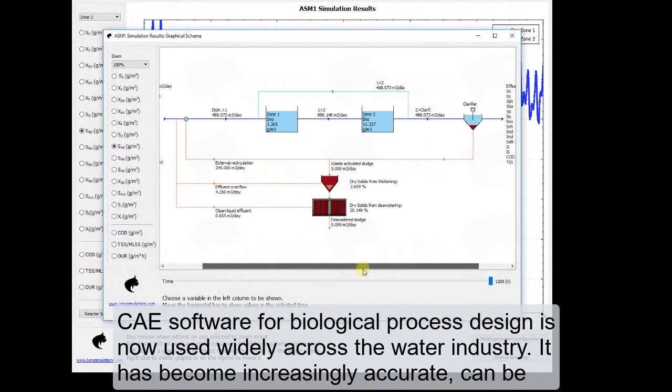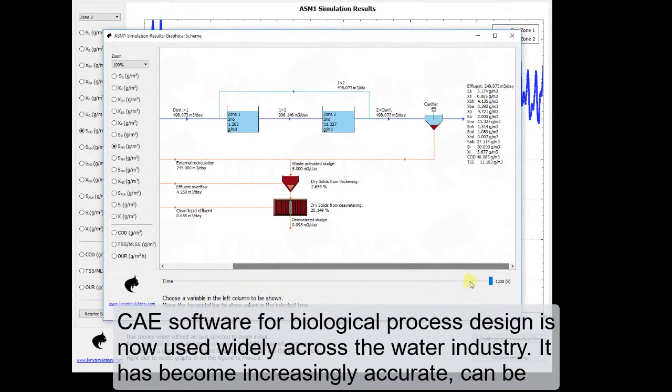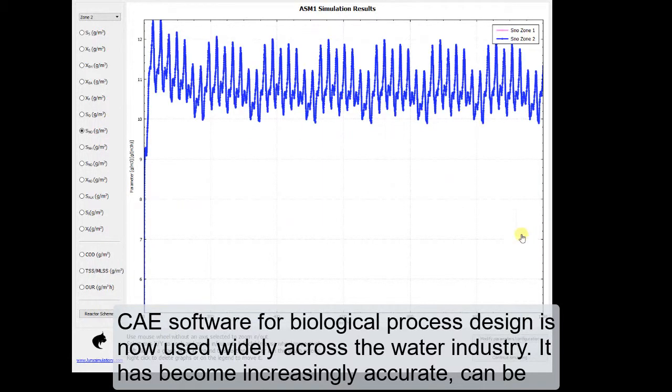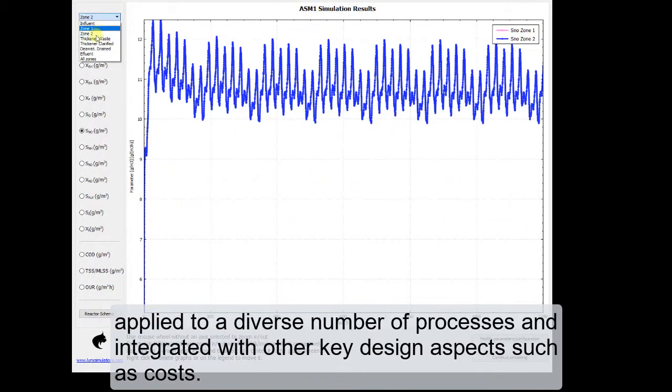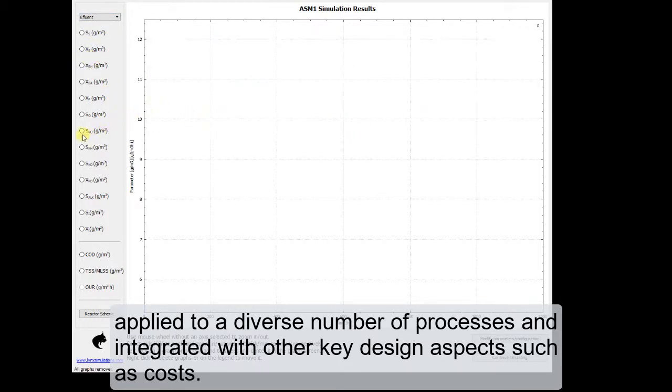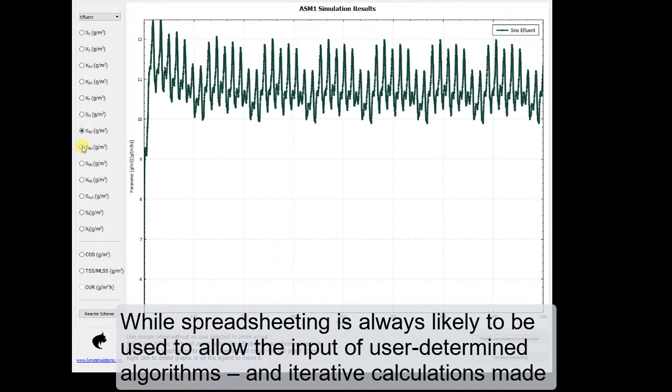CAE software for biological process design is now used widely across the water industry. It has become increasingly accurate, can be applied to a diverse number of processes and integrated with other key design aspects such as costs.